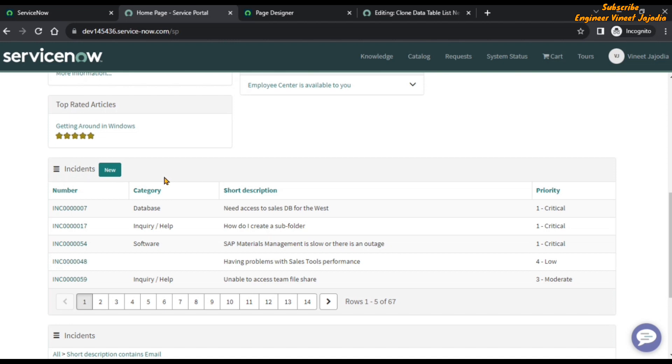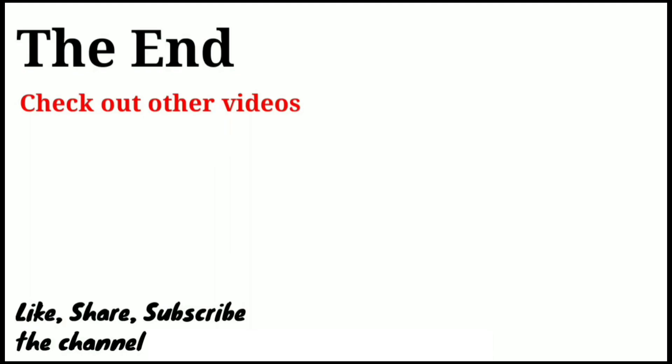That's how you can enable the functionality of the New button on the Data Table from Instance Definition widget. You have to clone the widget, as you cannot edit the out-of-the-box widget. If you like this video, do share it with others, subscribe to the channel for more videos like this. Thank you for watching, bye bye.